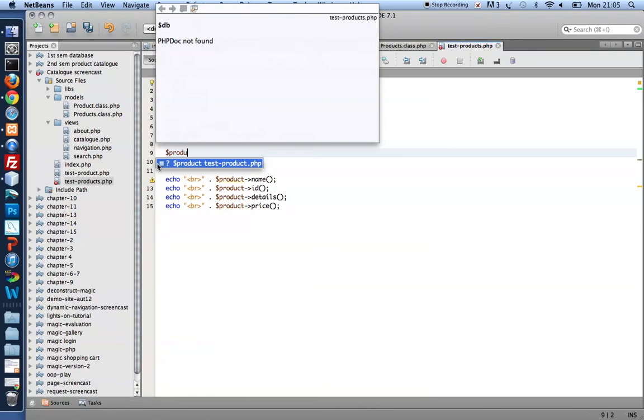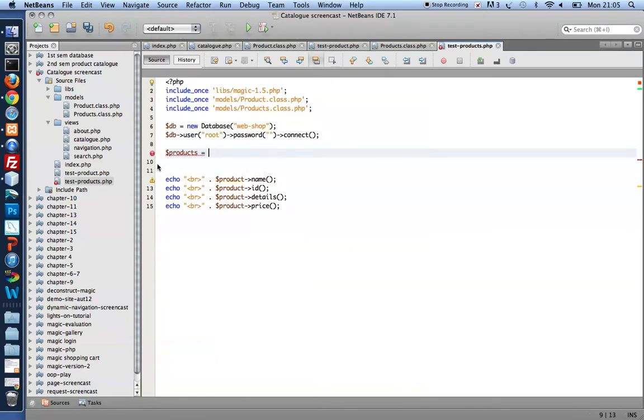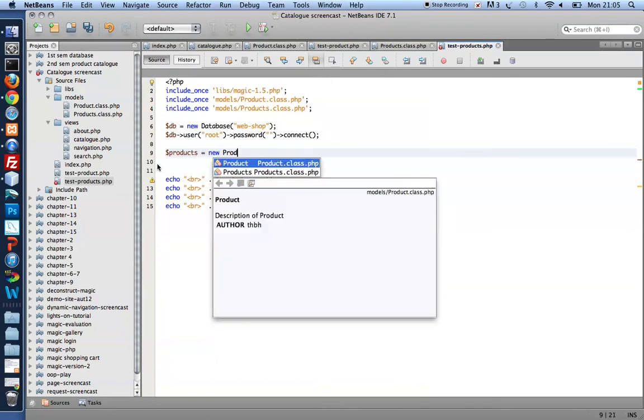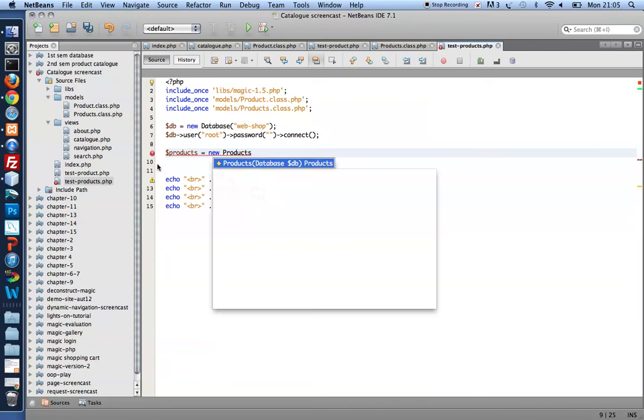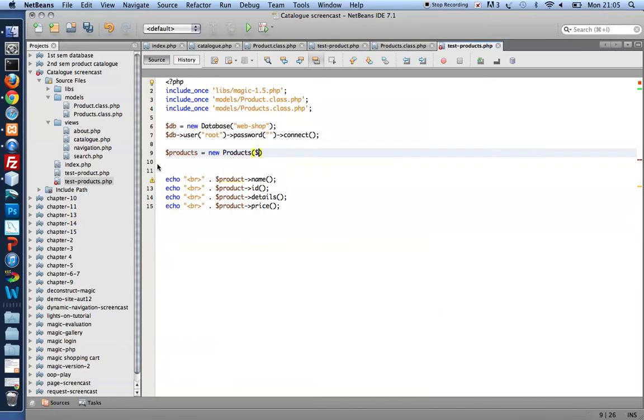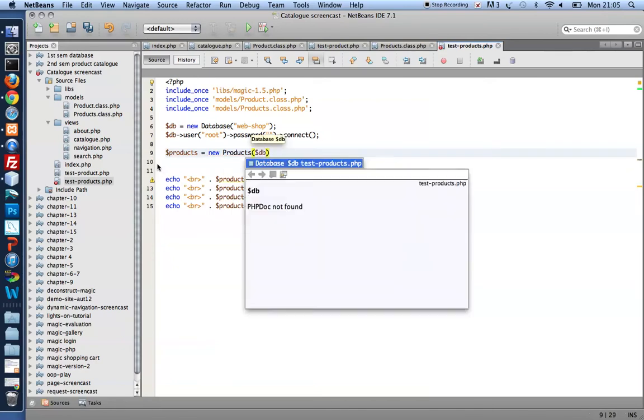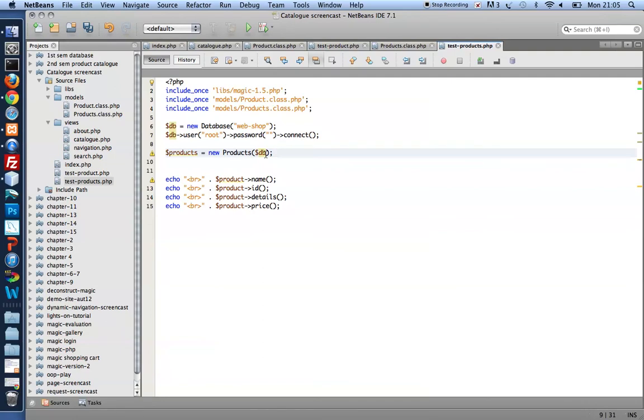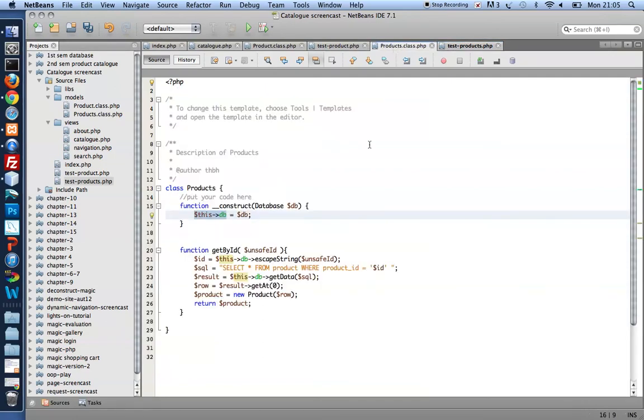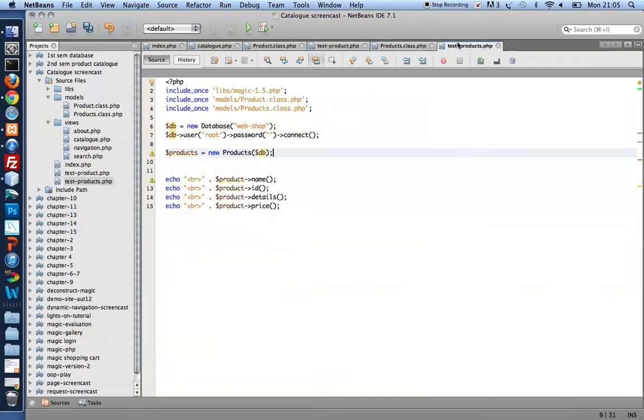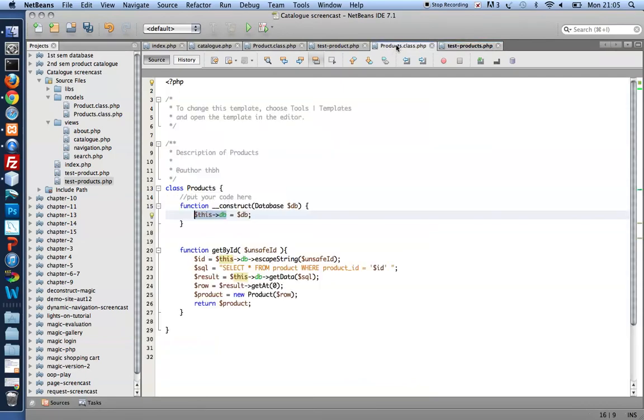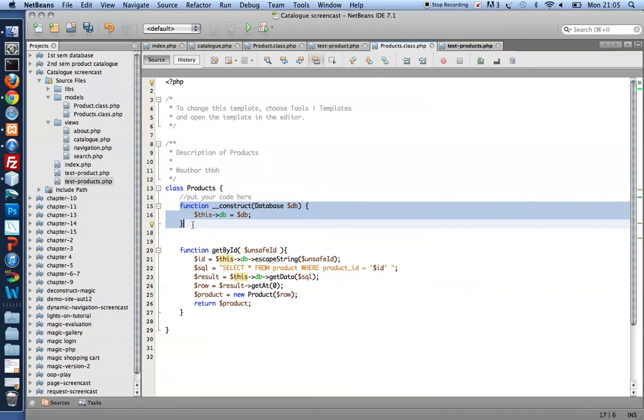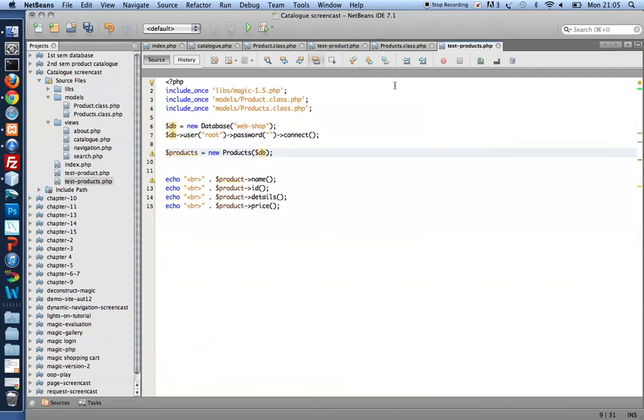So products equals new products. And I need to pass it a database connection. So create a variable products that holds a new products object. And when I instantiate it, that is when I create a new products object, I need to pass it a database connection. Whenever I write new products, I'll really be running the constructor function. That's what we run by default when I create a new object based on the products class definition.